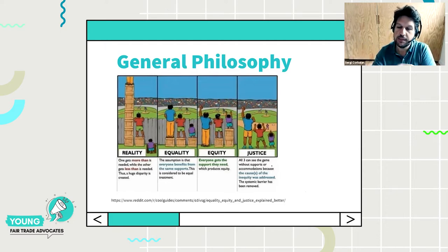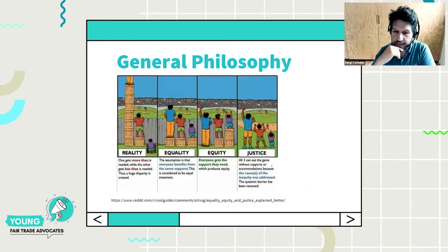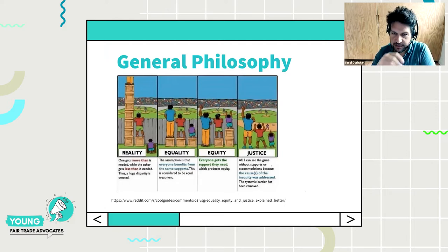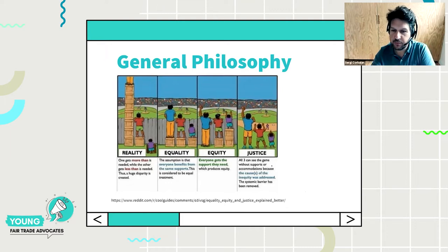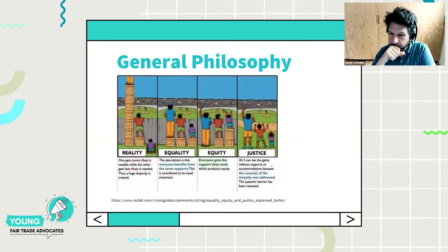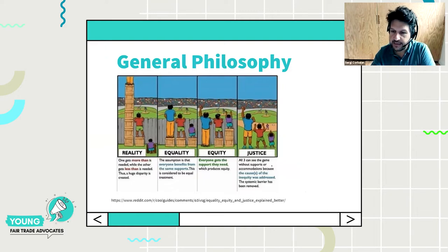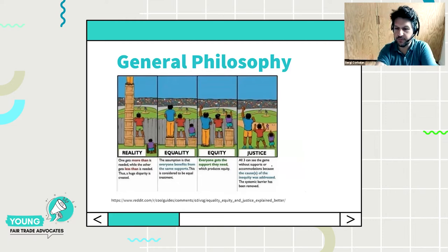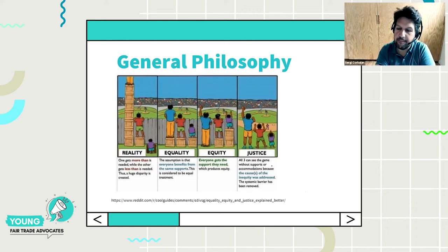The other approach is equity — everyone gets the support that they need, which is much more centered around the needs of the person. As you can see in this illustration, the person who's shorter gets more support than the others. And then there is the concept of justice, where everybody, regardless of their circumstances, can have a meaningful life without support or accommodations, because the cause of the inequity was addressed — this is about removing systemic barriers.